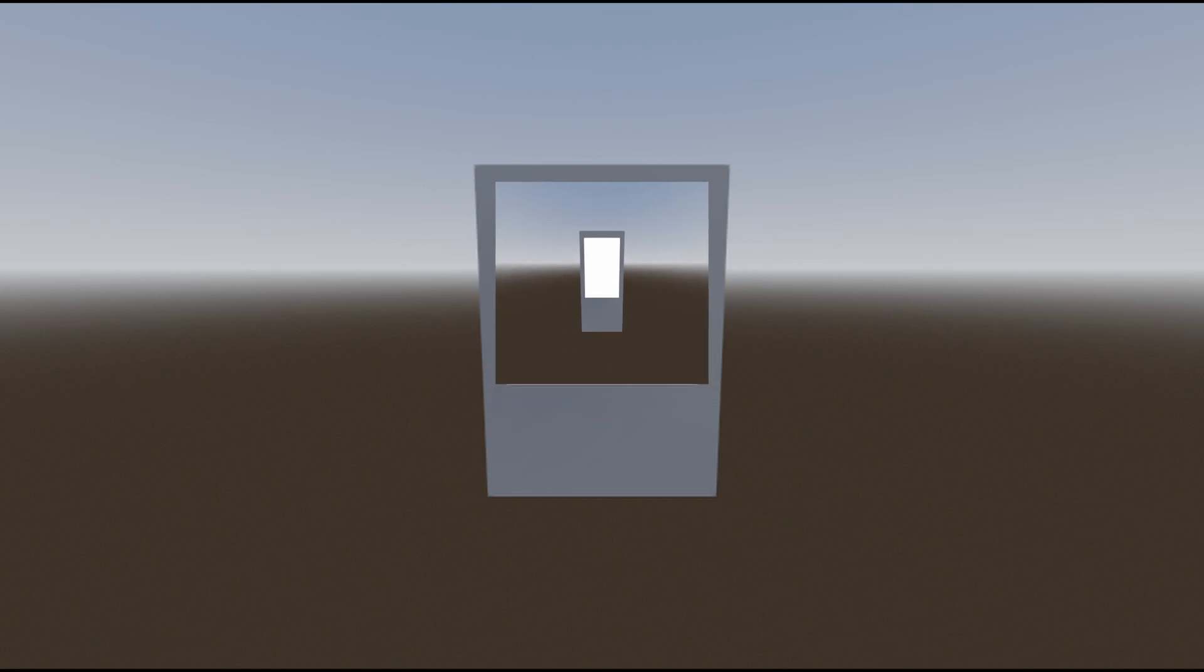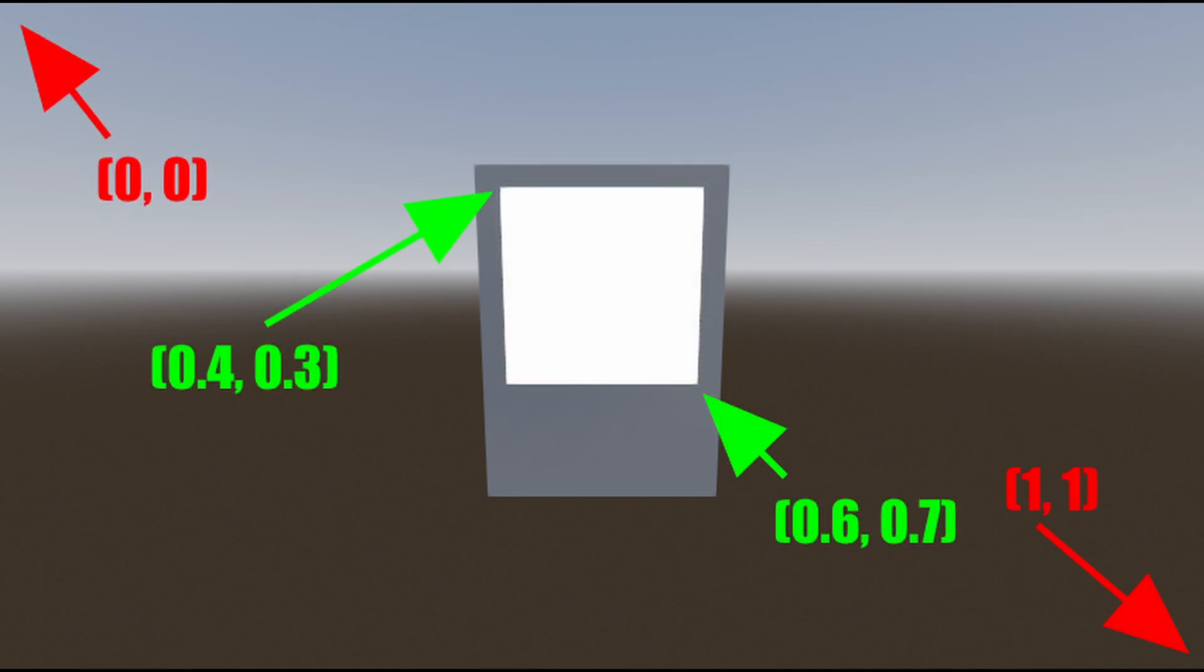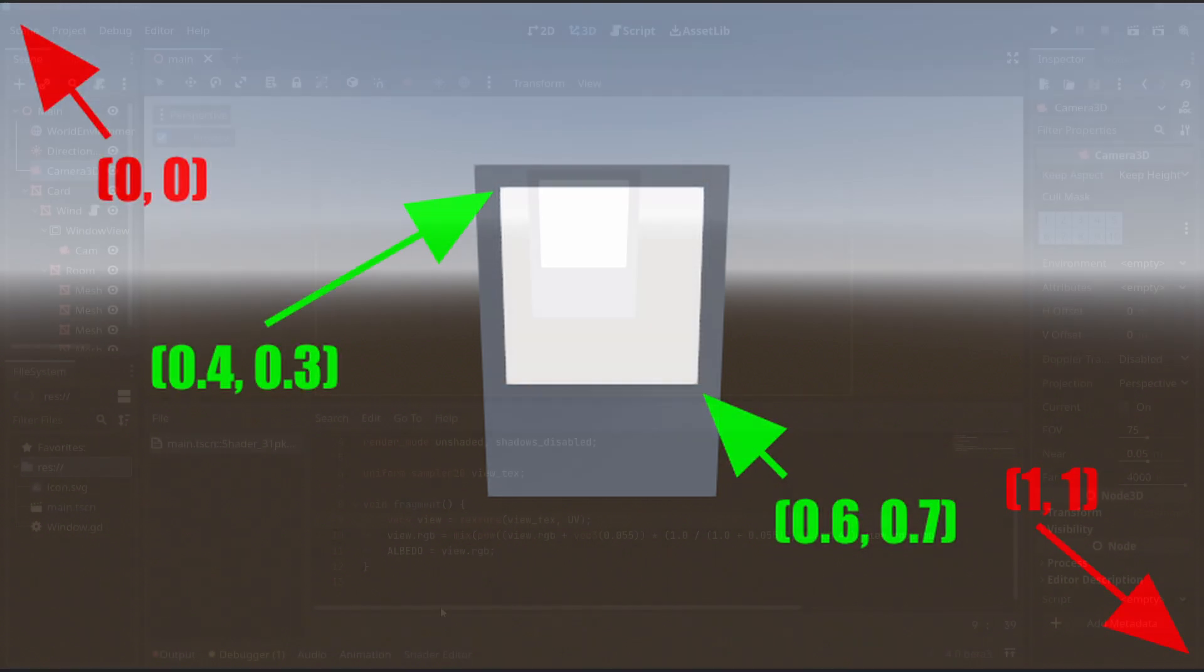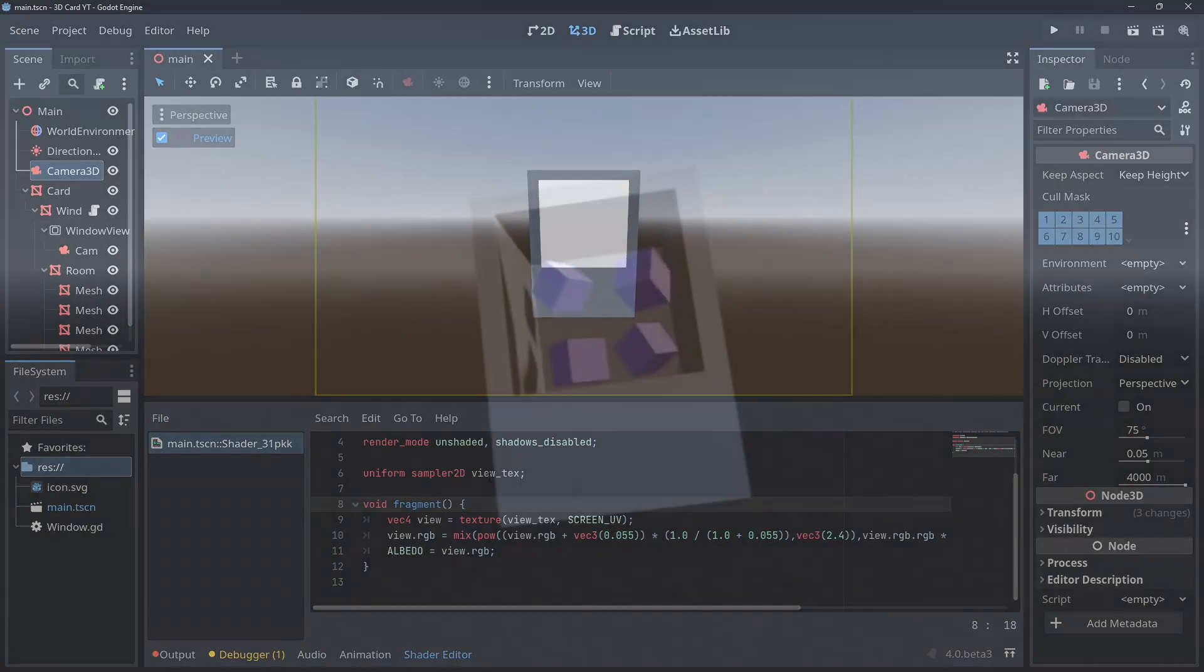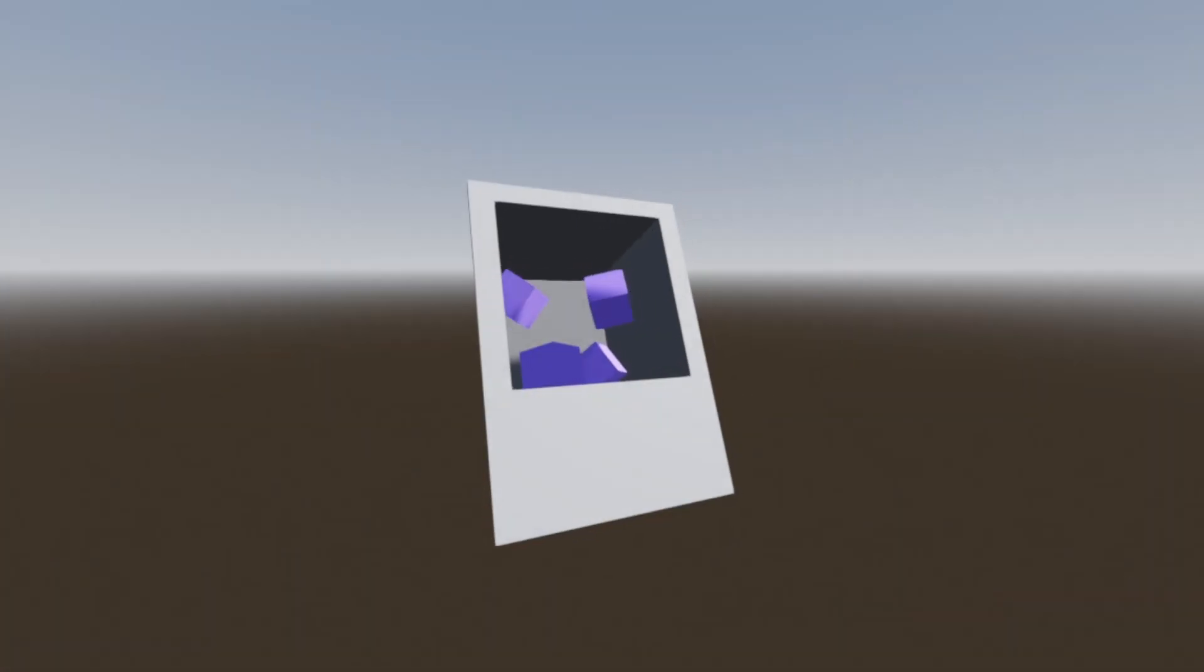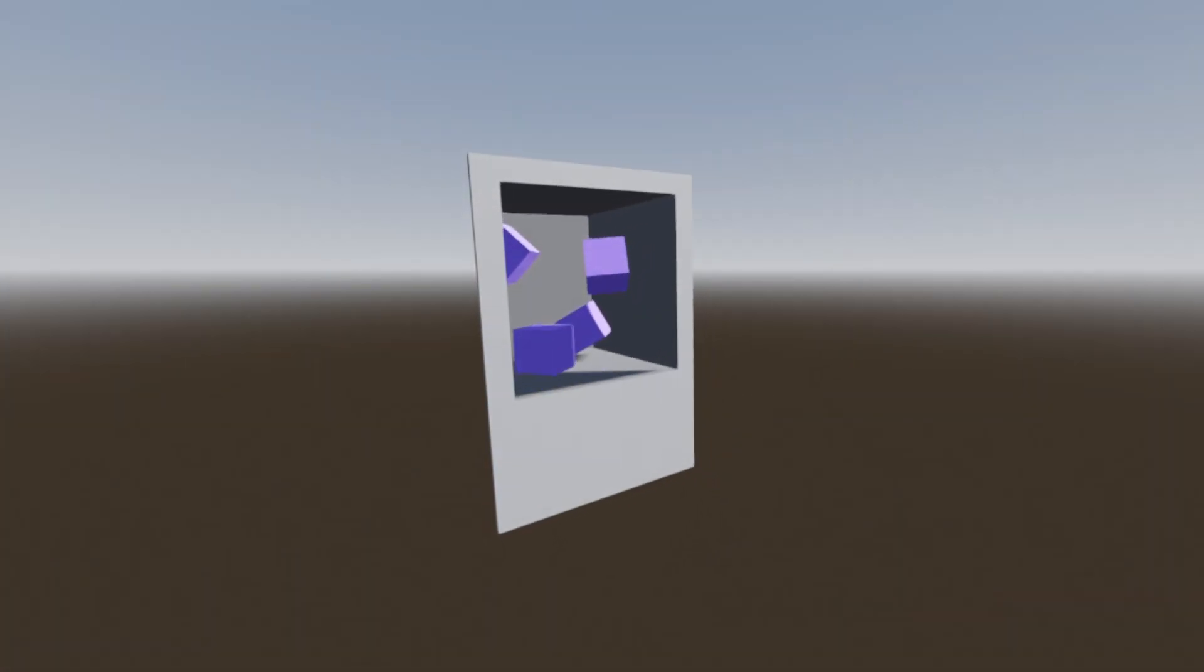Godot makes it very easy to fix this thankfully. Godot supplies us with a built-in variable called screenUV. This is the UV coordinate of our fragment in screen space, allowing us to only render the bit we want. Now when we run, we should have our effect.